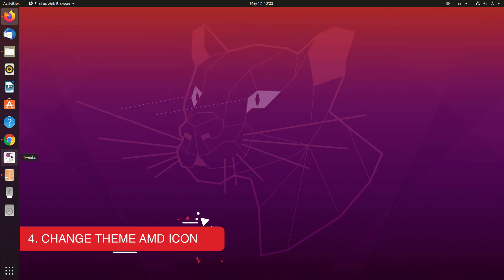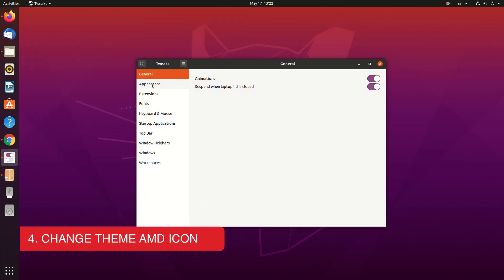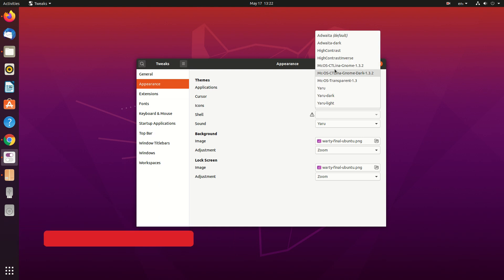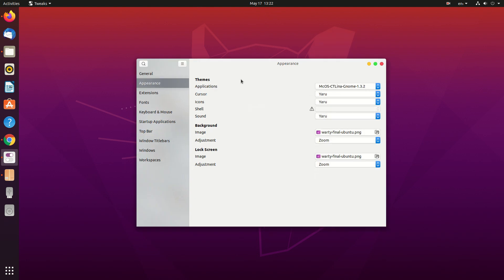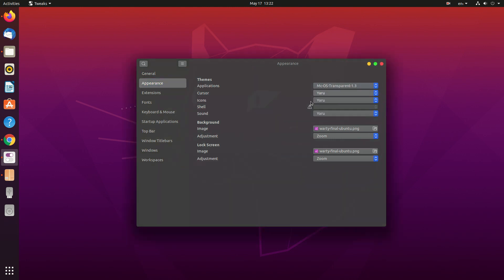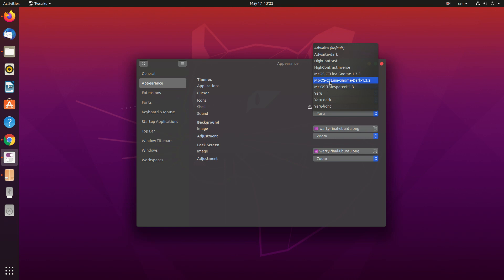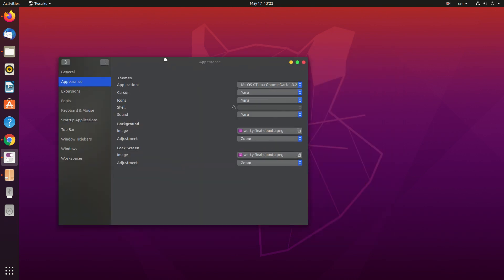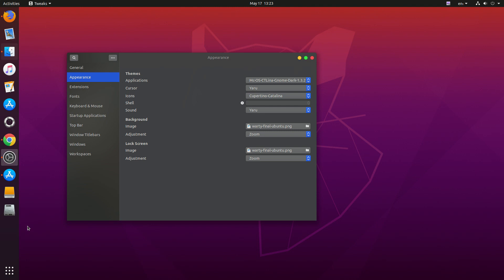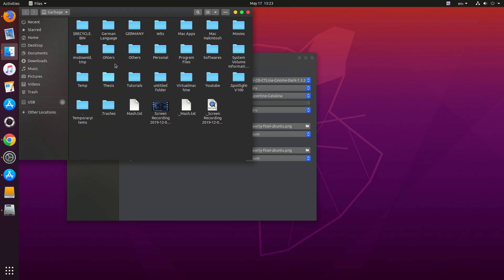The next thing we need to do is change the theme and icon we just installed. Open Gnome Tweak Tool, then go to Appearance. In the Application section you will see the theme we just installed. I think macOS Catalina Gnome Dark is fine. From the icon section, since we installed two icon packs, you can see both of them — Cupertino and Cupertino Catalina.